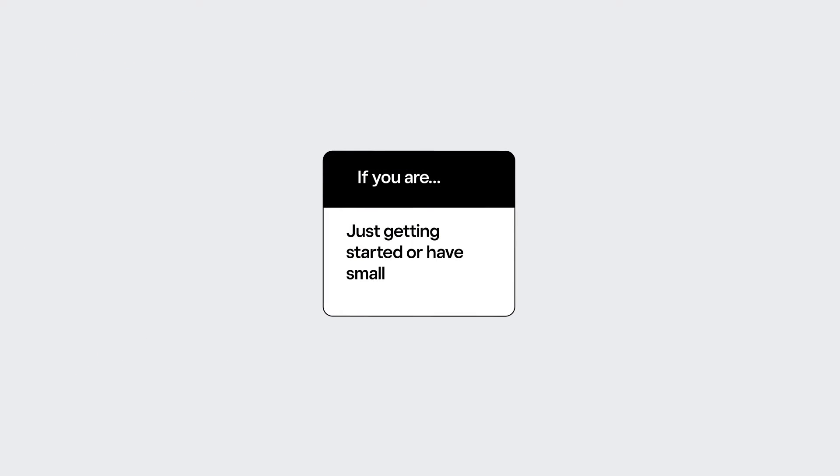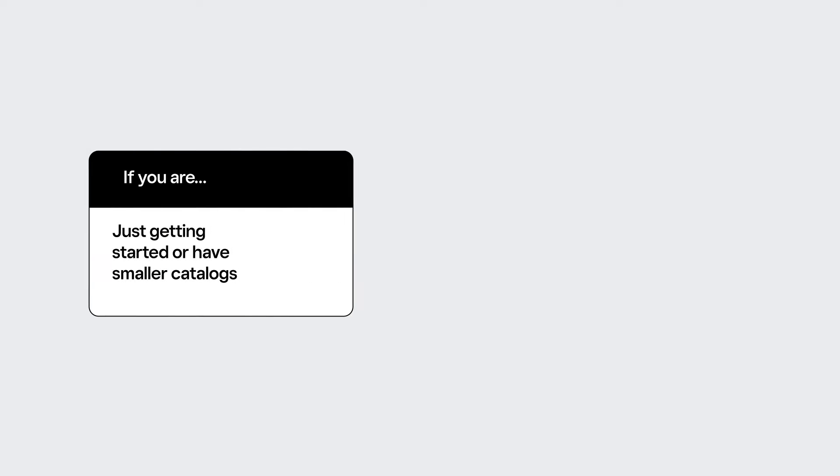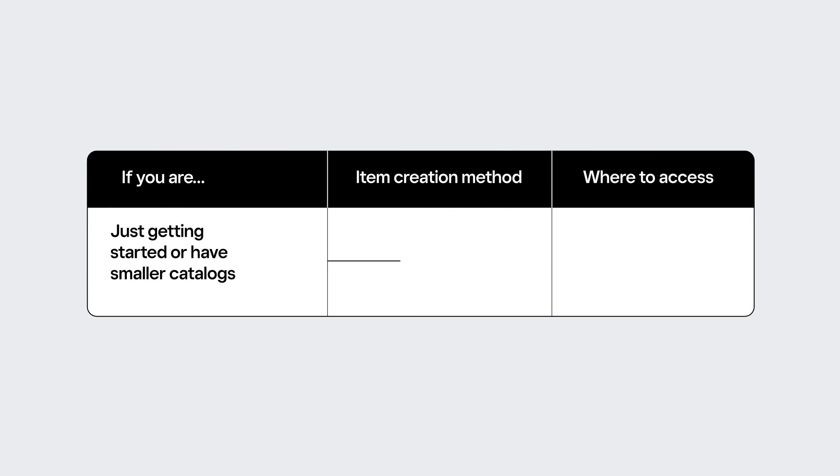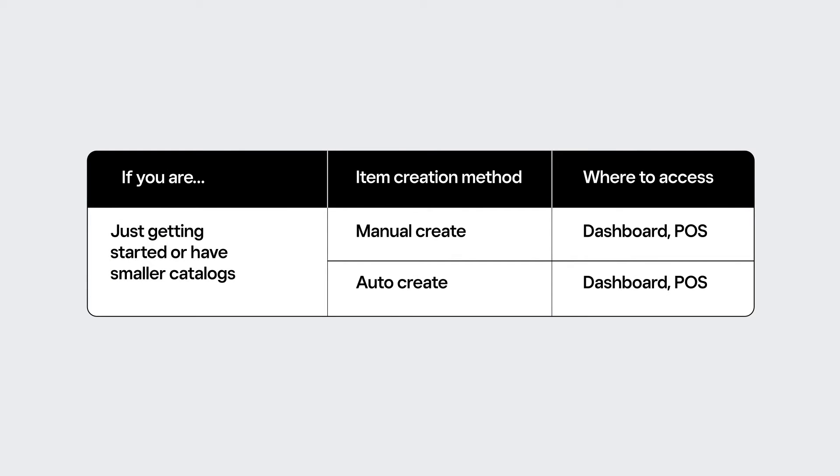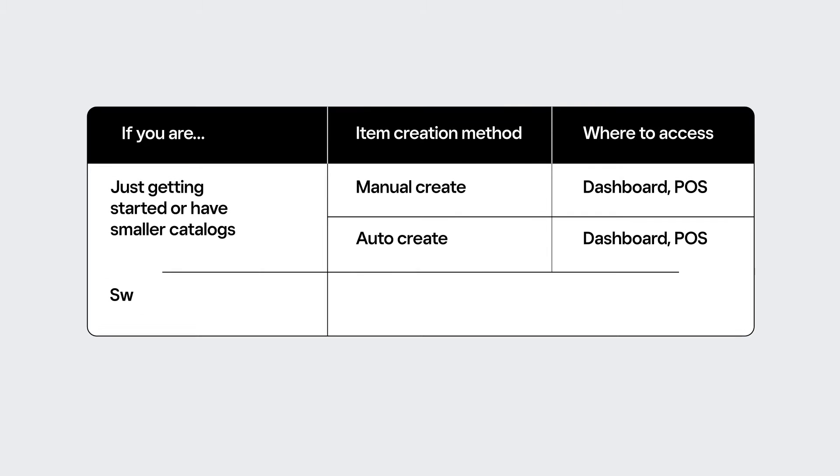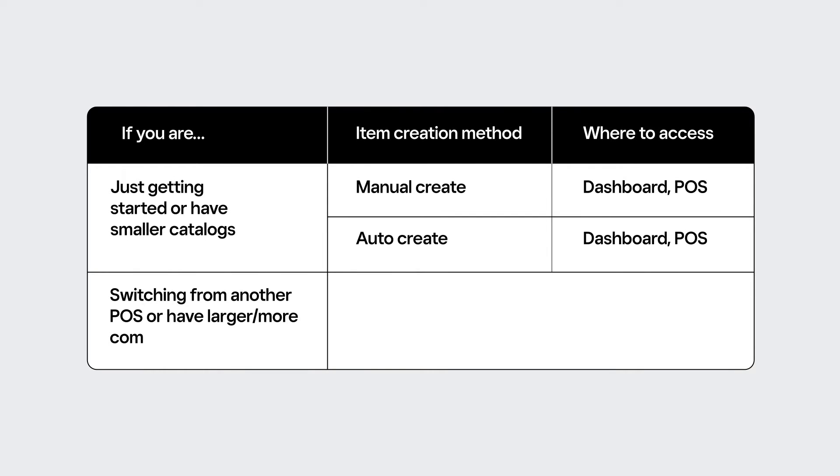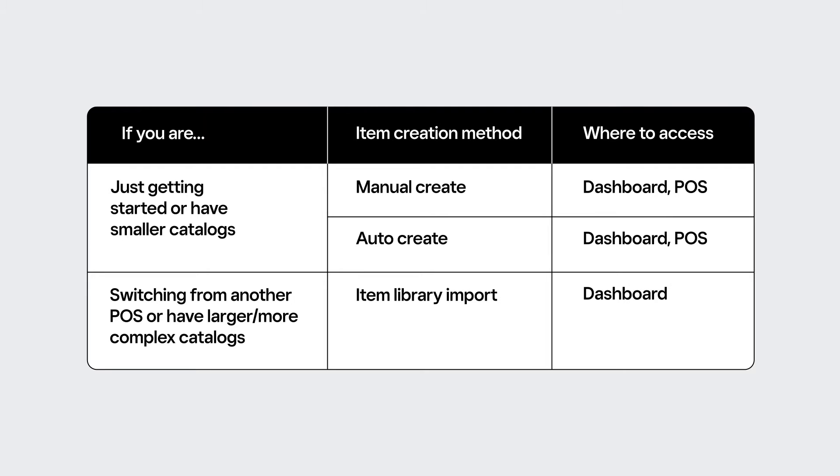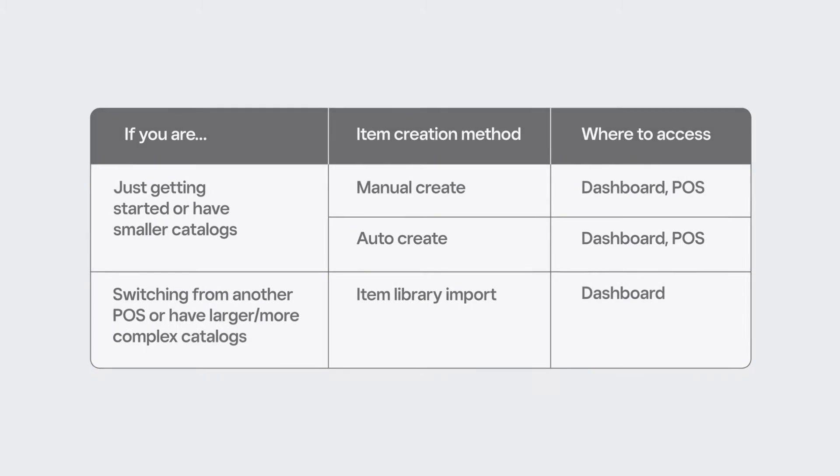If you're just getting started with your business or have a smaller catalog, you can manually create items or auto-create items by scanning barcodes. If you have a larger, more complex catalog, or if you are migrating your item library from a different POS, we recommend using the Item Library import tool.